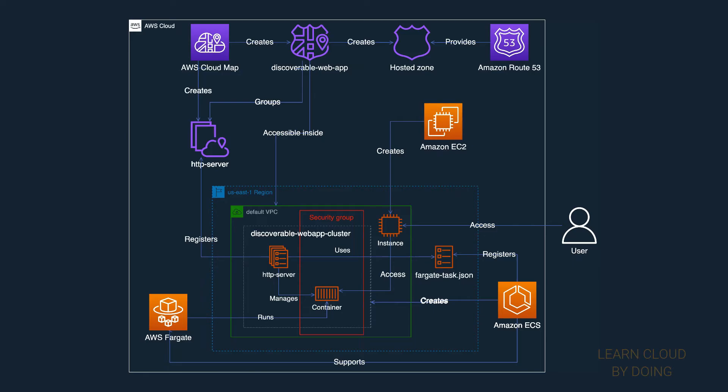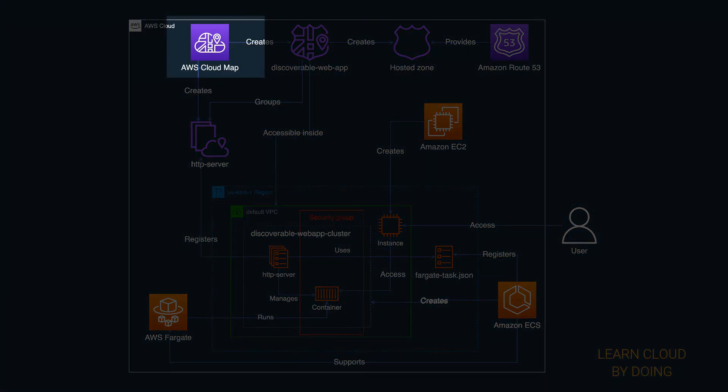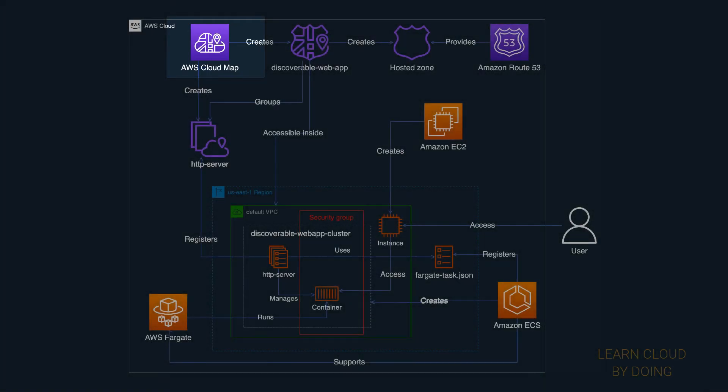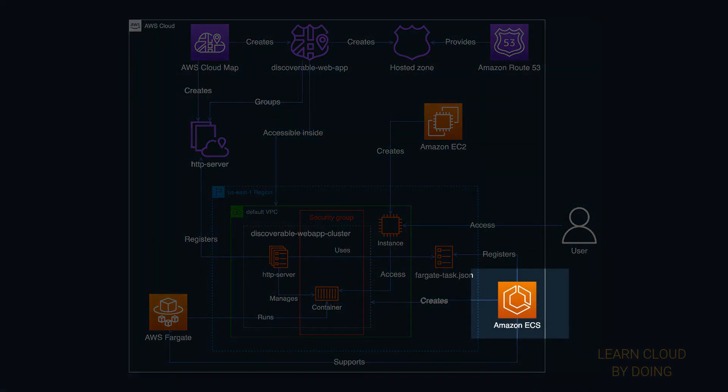Basically, you have two sets of resources: those related to AWS cloud map and those related to Amazon ECS.